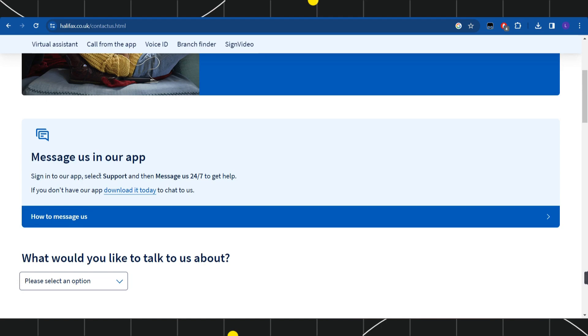After that, you need to click on the support button and then you can message them 24/7 to get help. If you want to chat with them, then you are going to see the chat option as well in the mobile application.